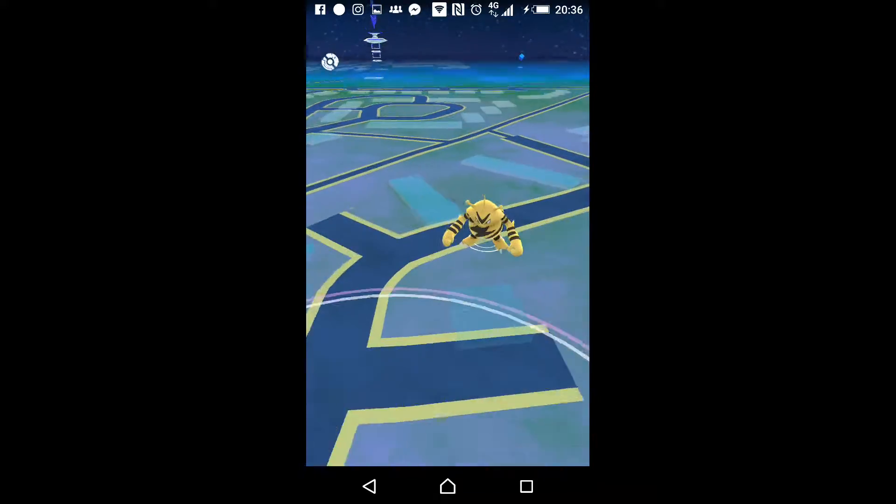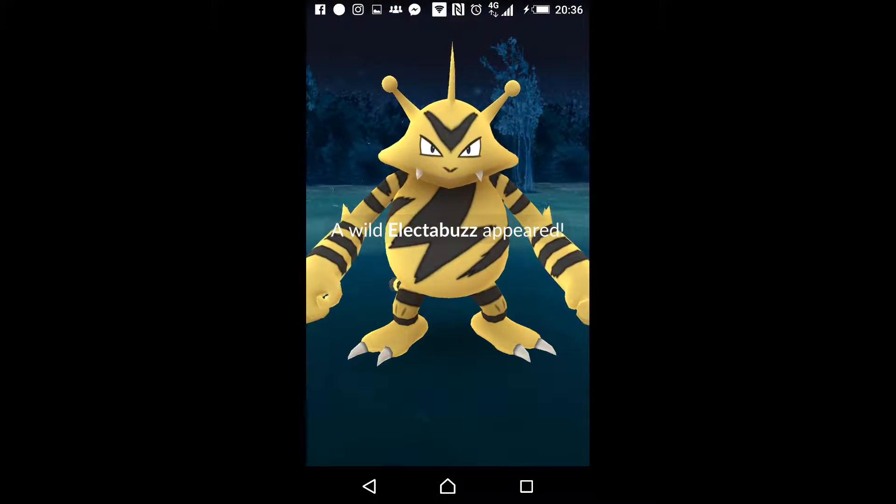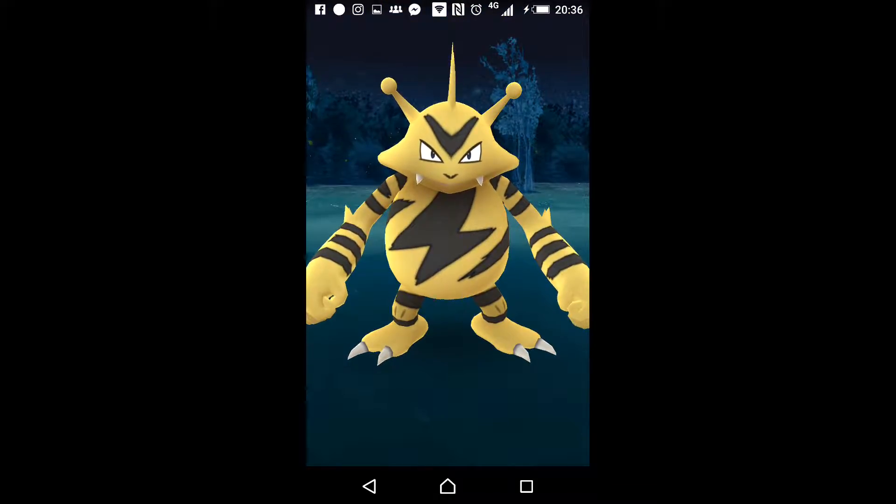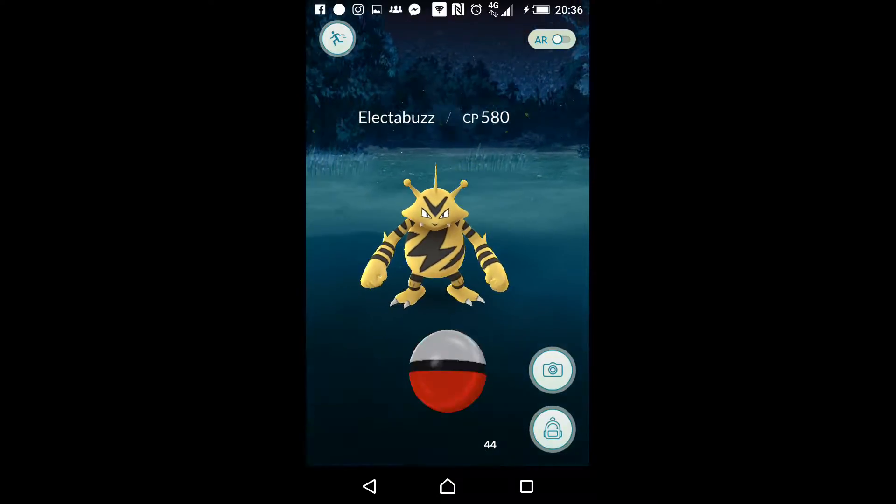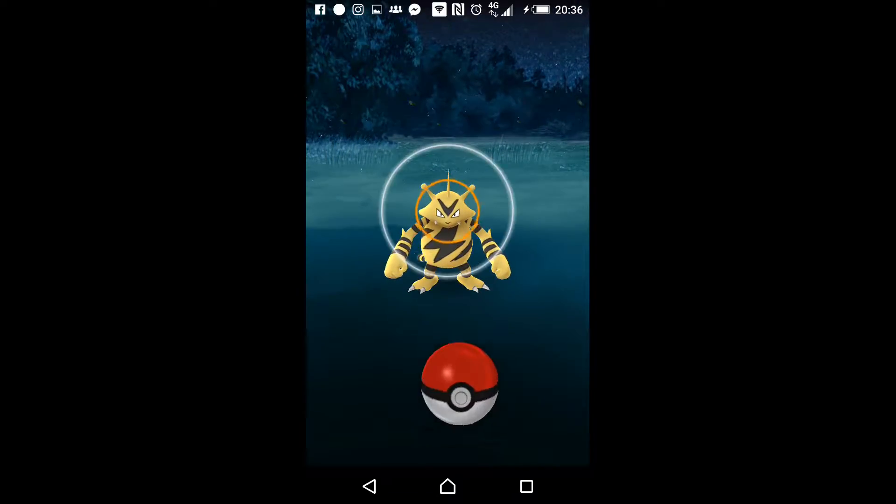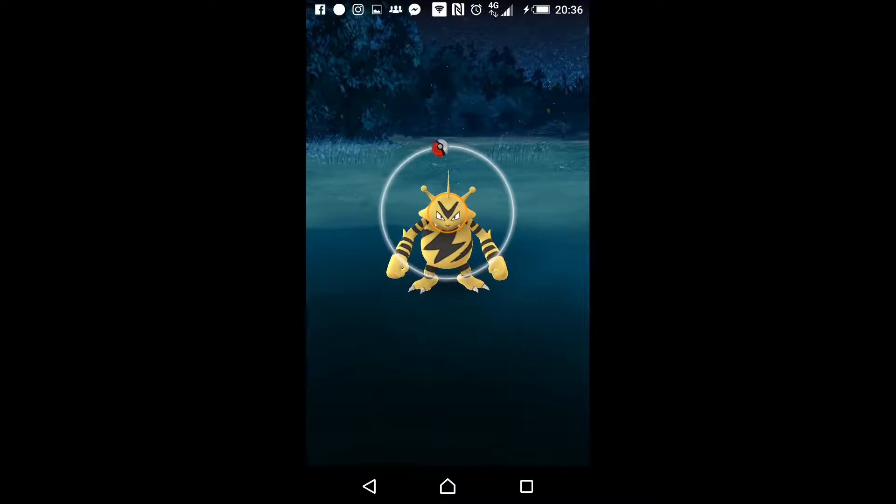Oh, catch this bad boy. I've been after one of these for so long. Whoa, 580, yes please.